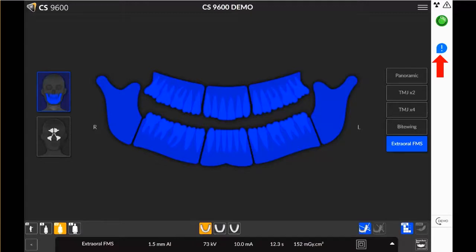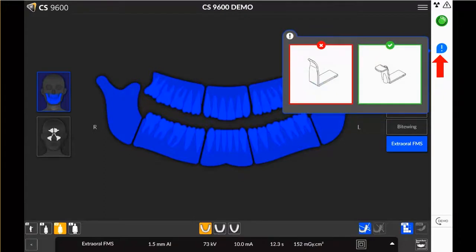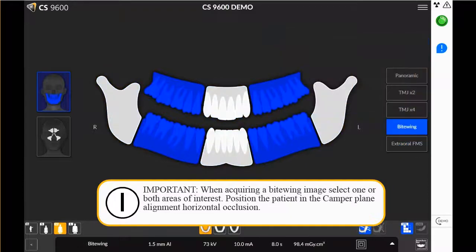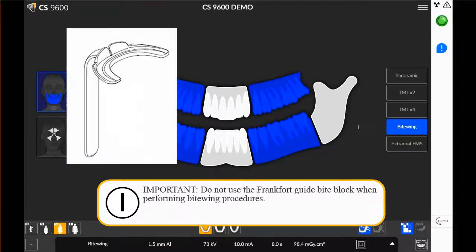Select the exclamation indicator to show the recommended accessory. The appropriate accessory will appear in green; the inappropriate accessory will appear in red. Important: when acquiring a ByteWing image, select one or both areas of interest. Position the patient in the Camper Plane Alignment Horizontal Occlusion. Do not use the Frankfurt Guide Bite Block when performing ByteWing procedures.